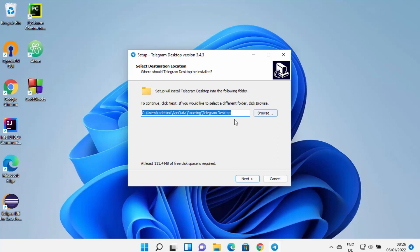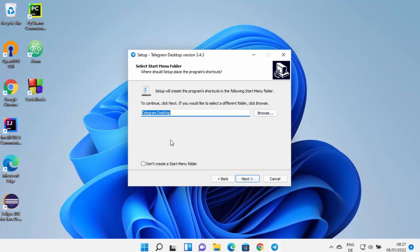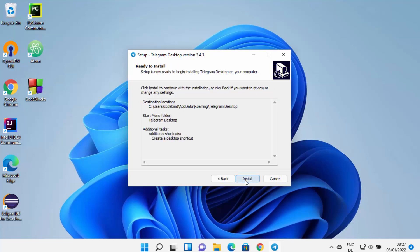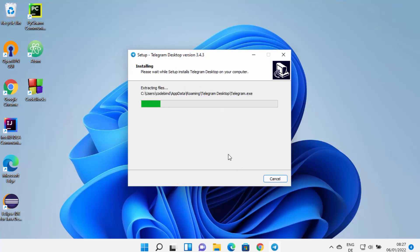This shows the location where your Telegram app will be saved. If you don't have a good reason to change it, leave it as default and click Next. On the next window, leave the menu folder as 'Telegram Desktop' and click Next. Leave the checkbox checked to create a desktop shortcut, then click Next and then Install.